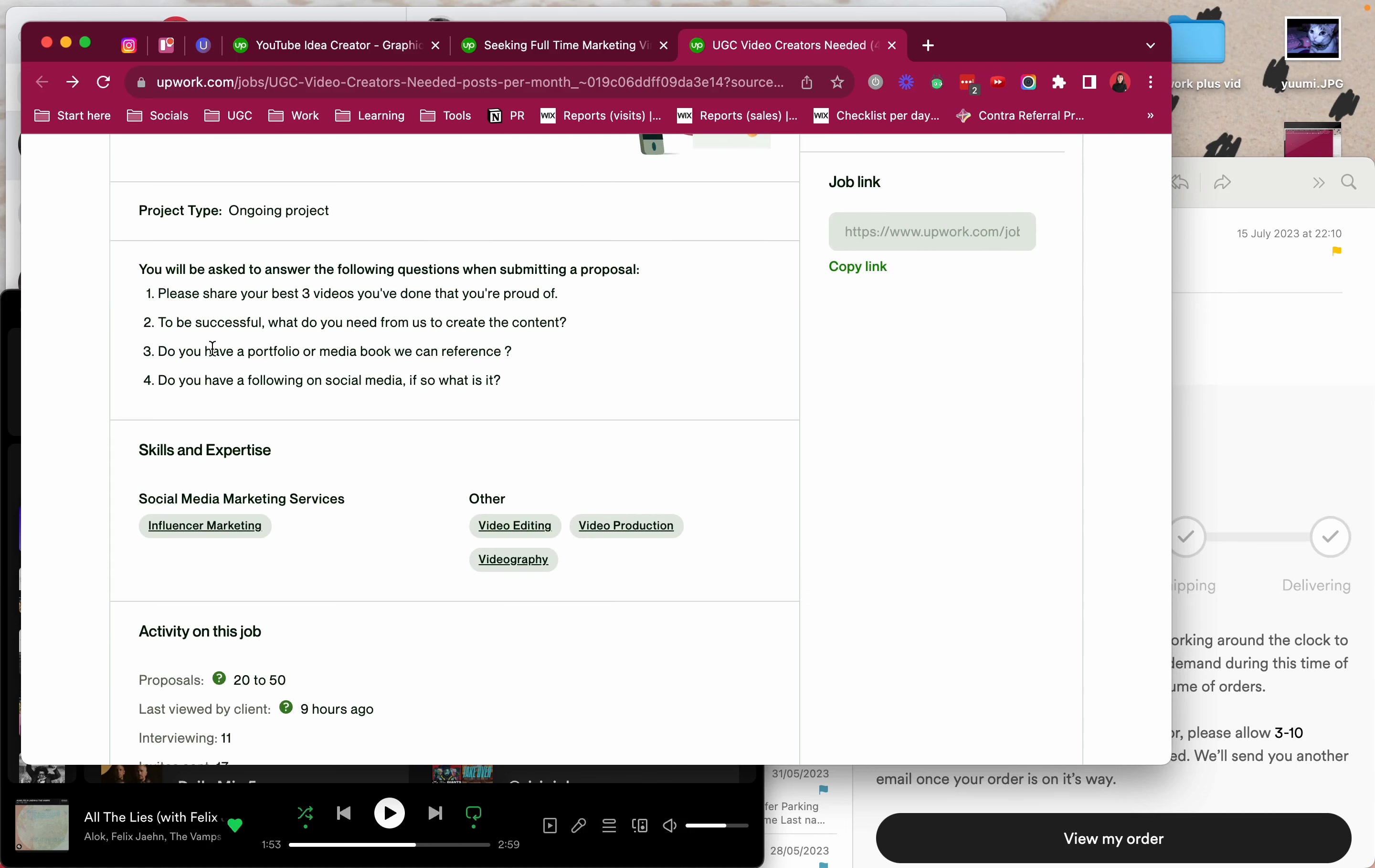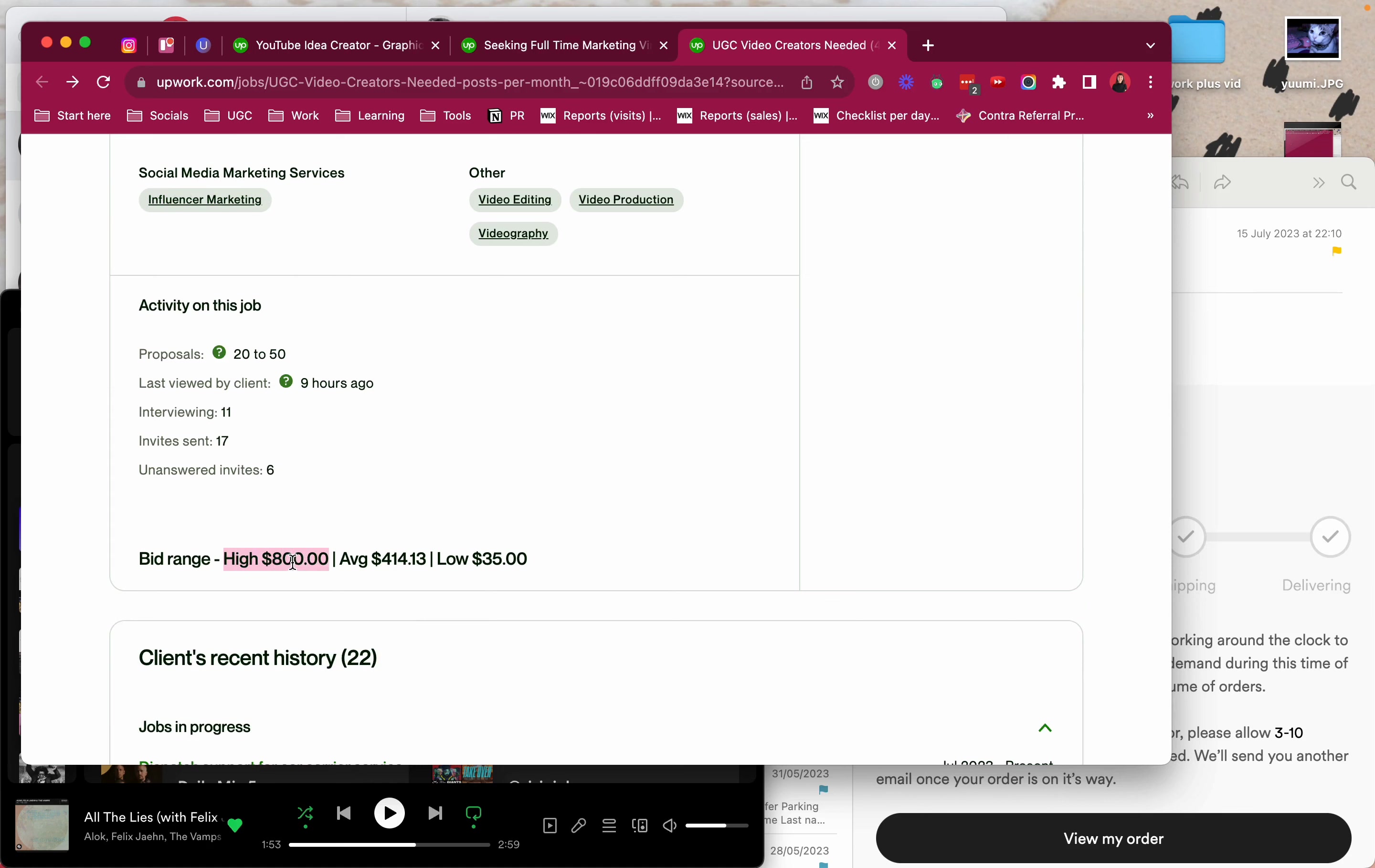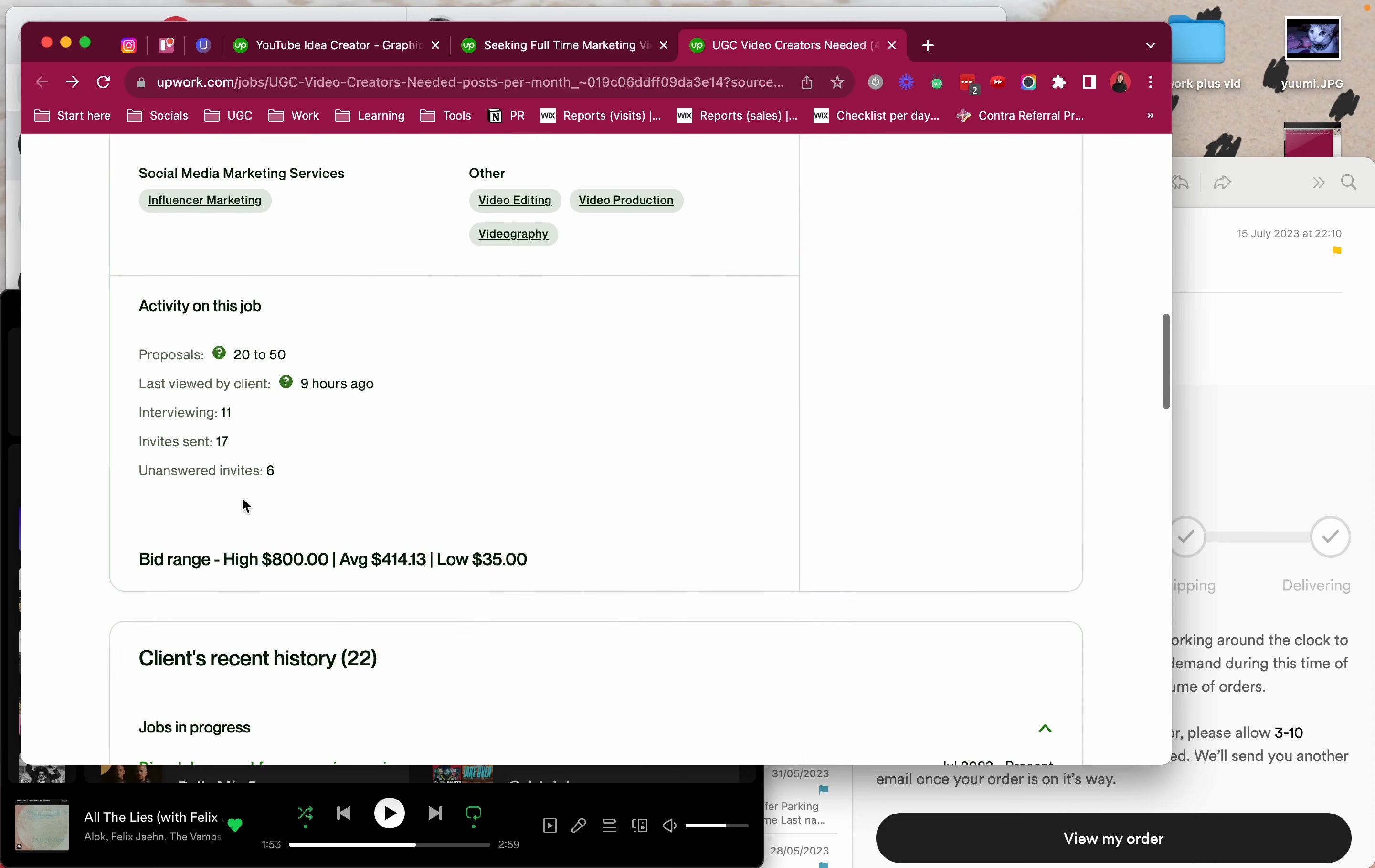It's on the lower end obviously but I would still apply. But you can see here the bid range. So you have the highest person bid $800, the average is $414, and the lowest is $35 which I'm guessing is like for attention. And another thing I like to see is when it was posted versus when it was last viewed.